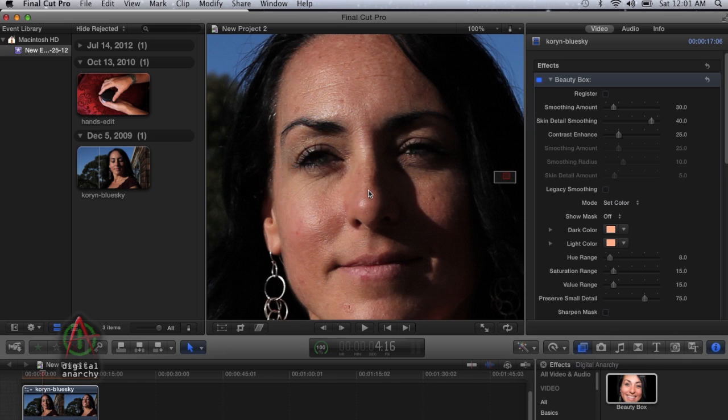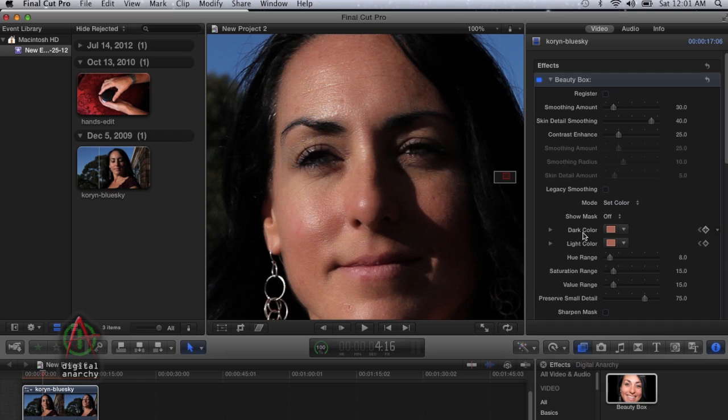You can see that the dark and the light color are going to change here in a second, and it did just that.